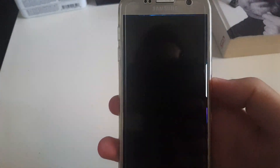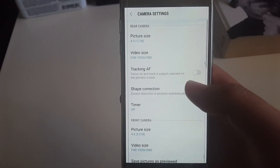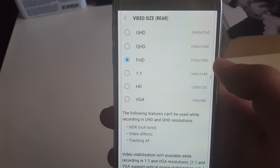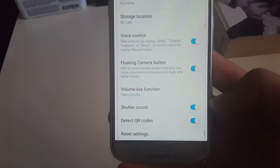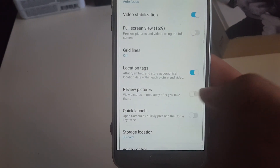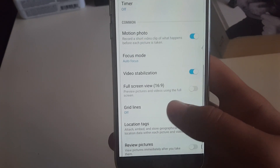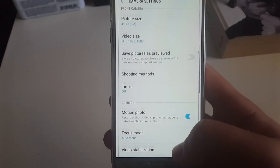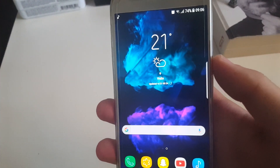When you open the camera and go to settings, you can see it's a newer version, but there is no Full HD 60 frames per second option — that's a problem. On the plus side, there's now an option to detect QR codes, which is really nice, and you have a quick launch option by pressing the home key twice. There's also a full screen 16:9 view for pictures and video, and a motion photo option as well.